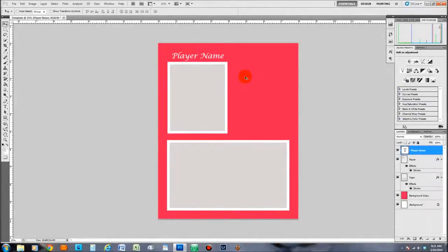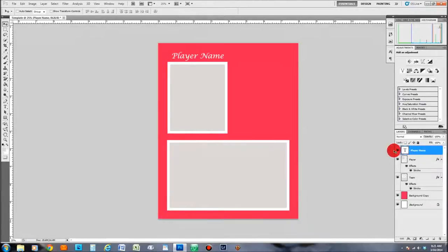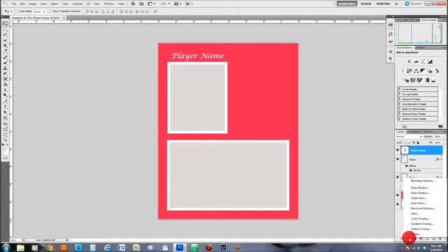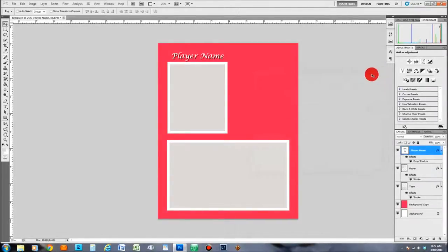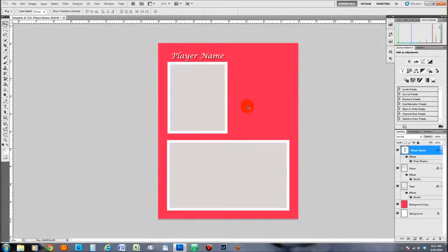If you want to get a little fancier, you can add a drop shadow behind the name to make it look three-dimensional. Make sure the player name layer has the current focus, come down to the FX button, click it, and select Drop Shadow. Adjust the distance slider and you'll see the shadow appear under the name. Once you're happy with it, click OK and now you have a drop shadow under the player's name.